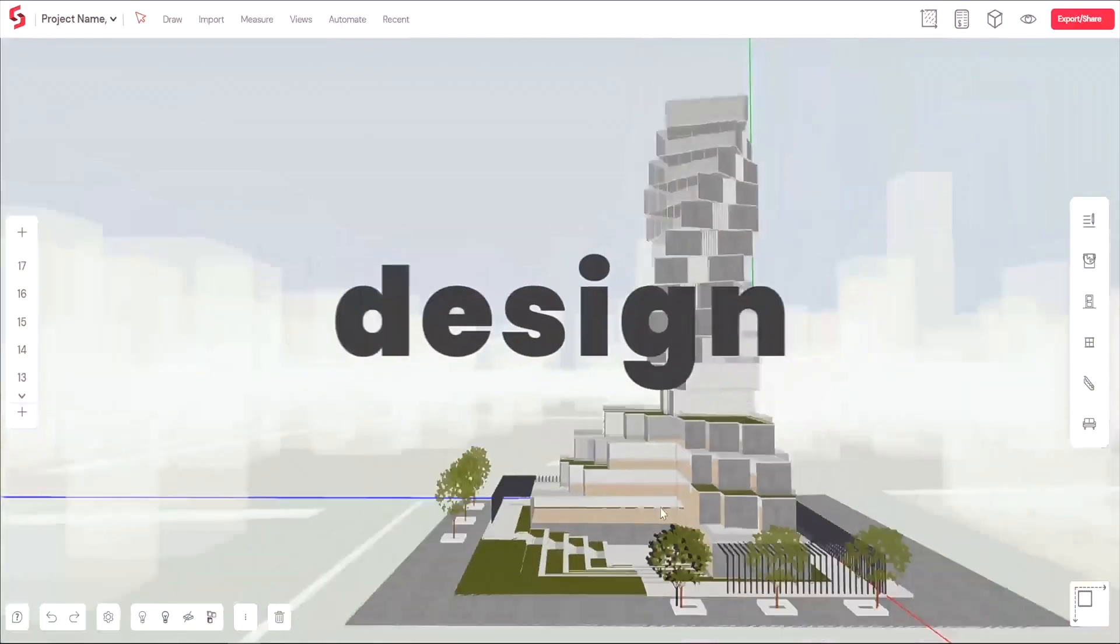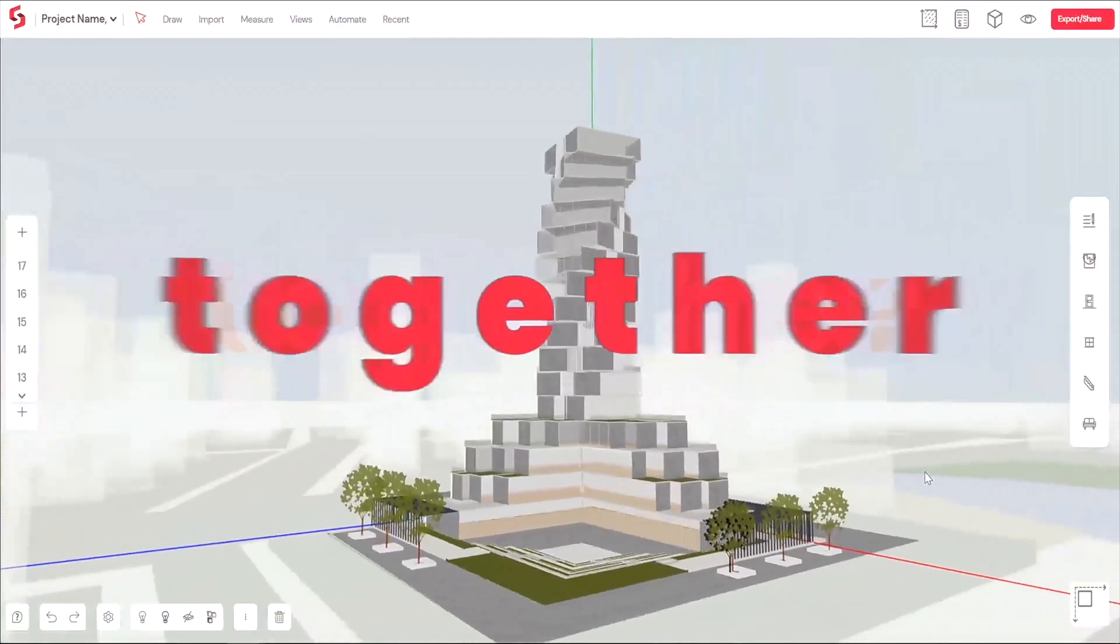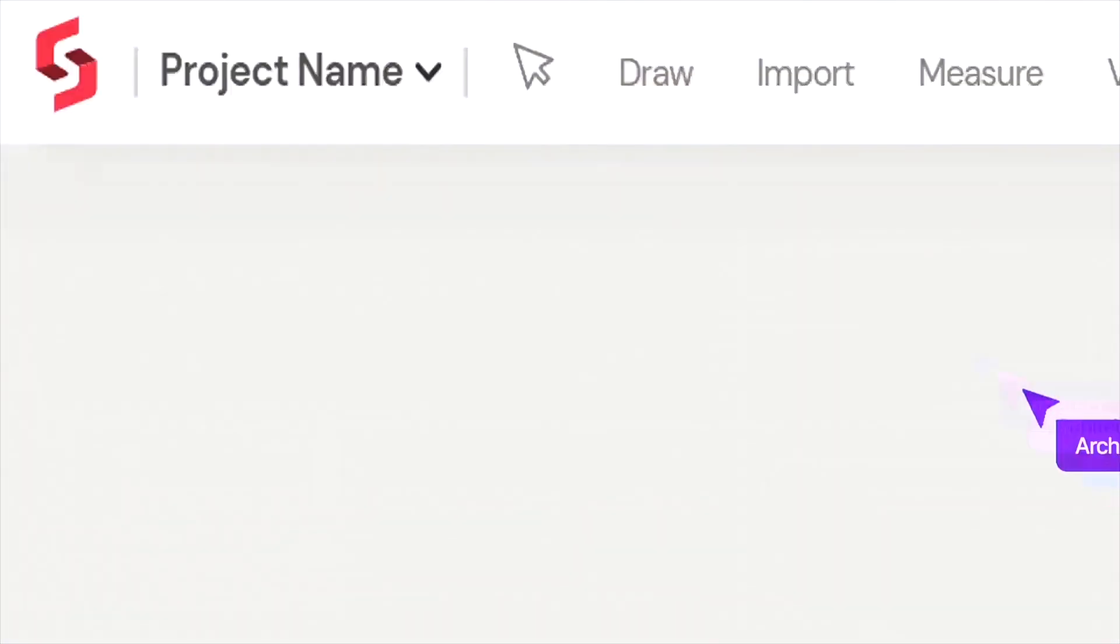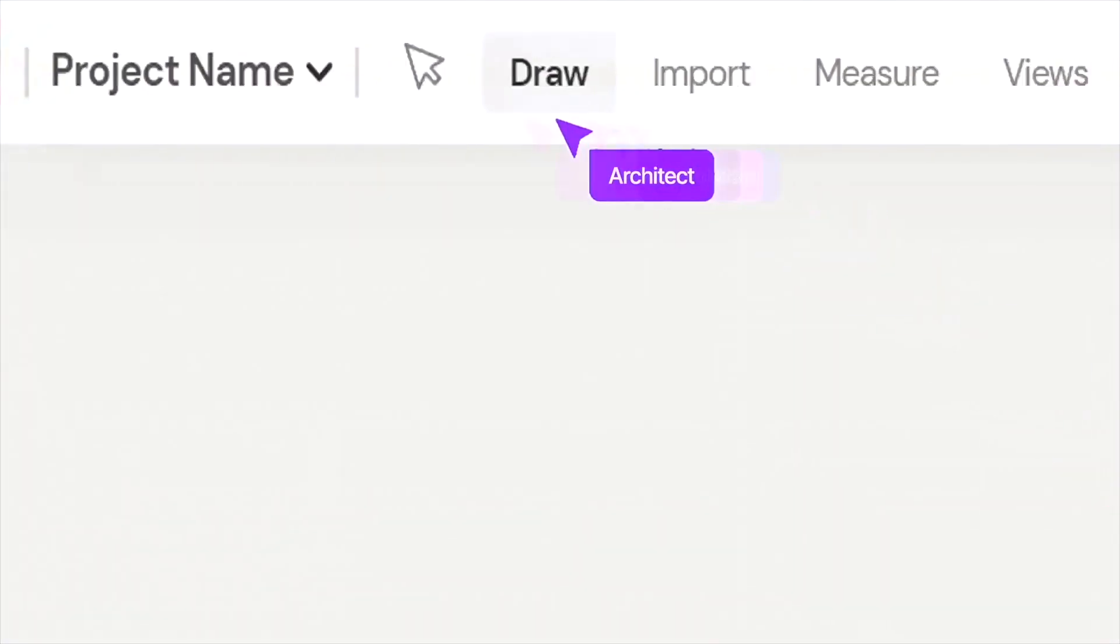What's going on, guys, Balkan Architect here. And in today's video, we're going to be talking about SnapTruth. SnapTruth is a collaborative web-based design tool for the AEC industry.